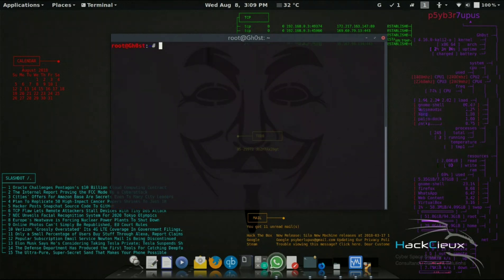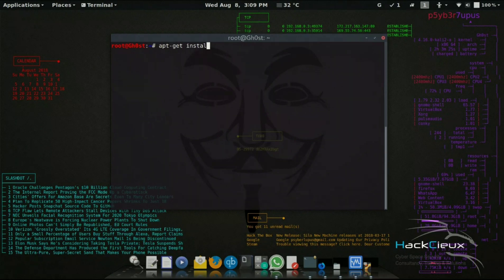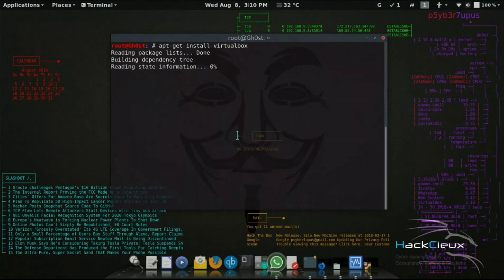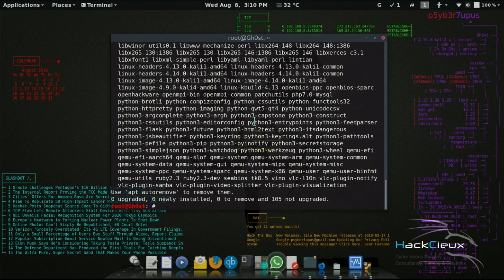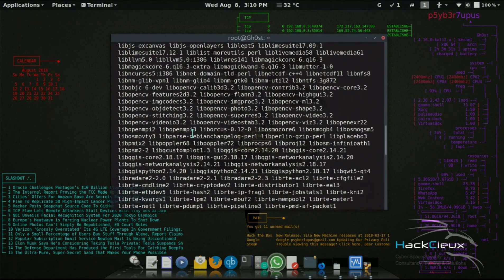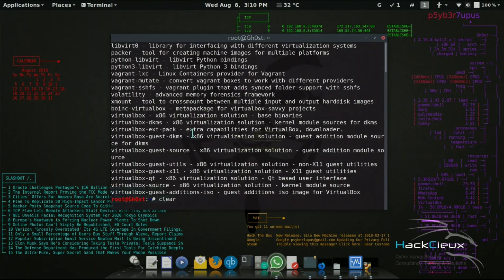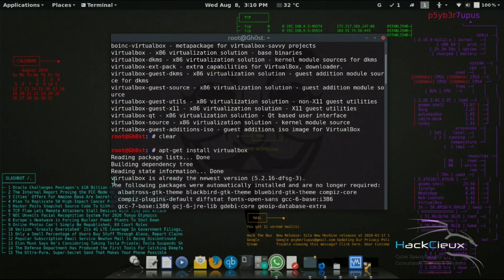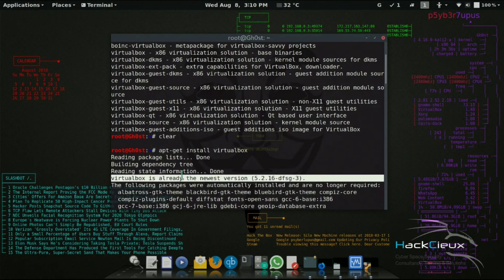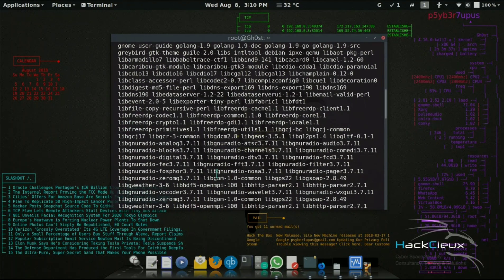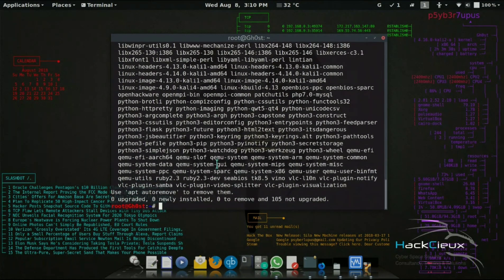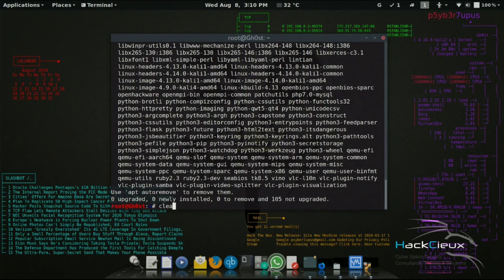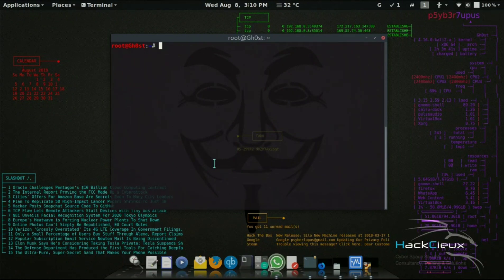How I install this is I'll go to apt-get install virtualbox. Since I've already installed VirtualBox, it says that VirtualBox is already the newest version, but for your installation it's going to install VirtualBox.